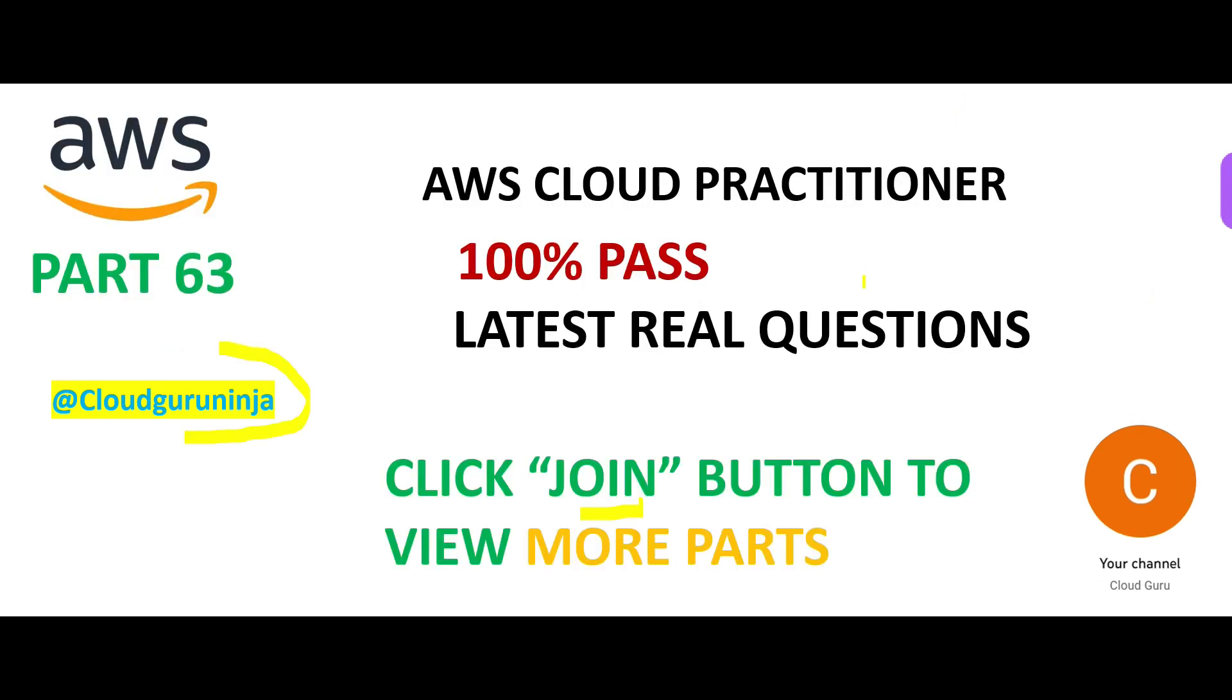So you can click the join button or use the link in the description, become a Cloud Guru Ninja member. See how it works is there are a lot of free videos and there are a lot of paid videos. You will need to go through both sets in order to increase or bump up your chances of clearing the certification.